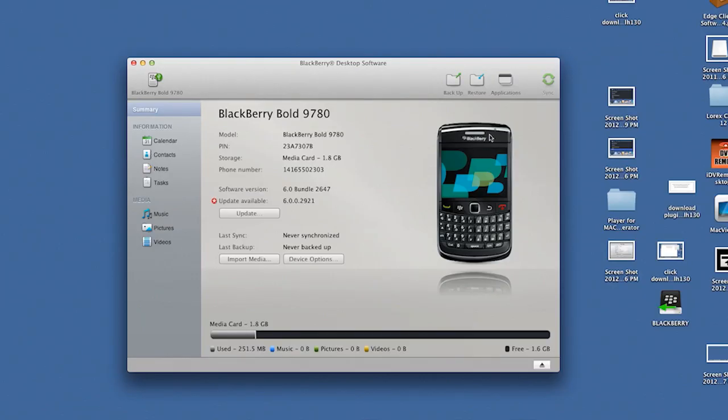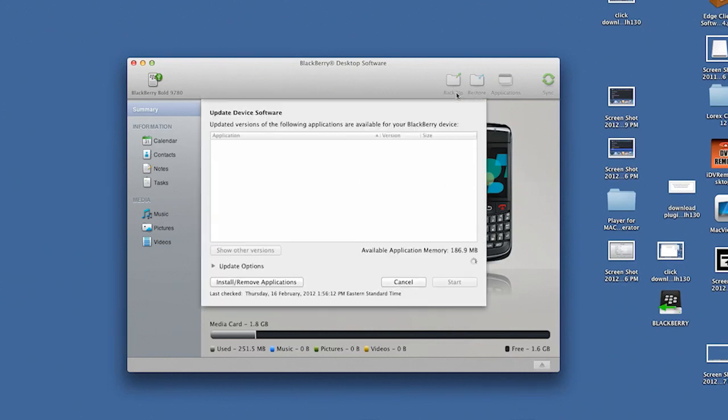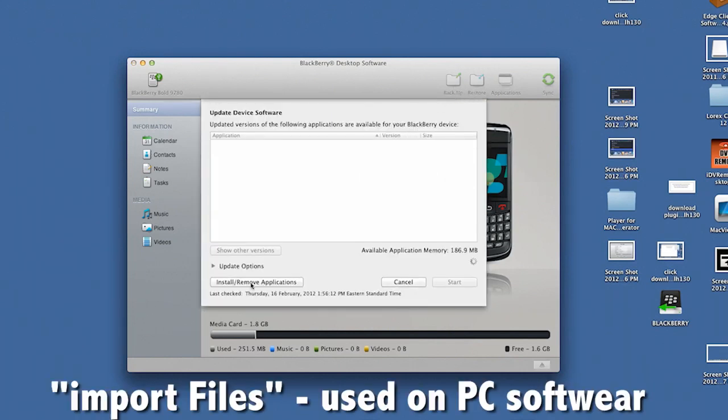To install Lorex Mobile View on your BlackBerry, connect the phone to your computer using a USB cable. Open the BlackBerry desktop software, then click Applications and wait for the Applications list to populate.